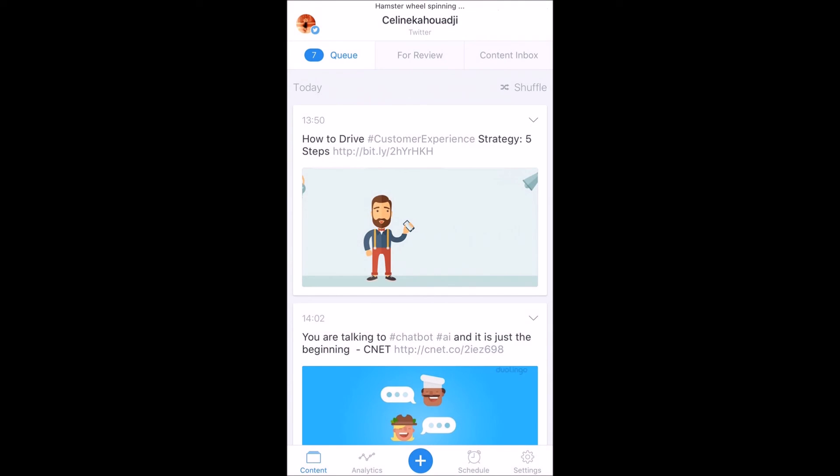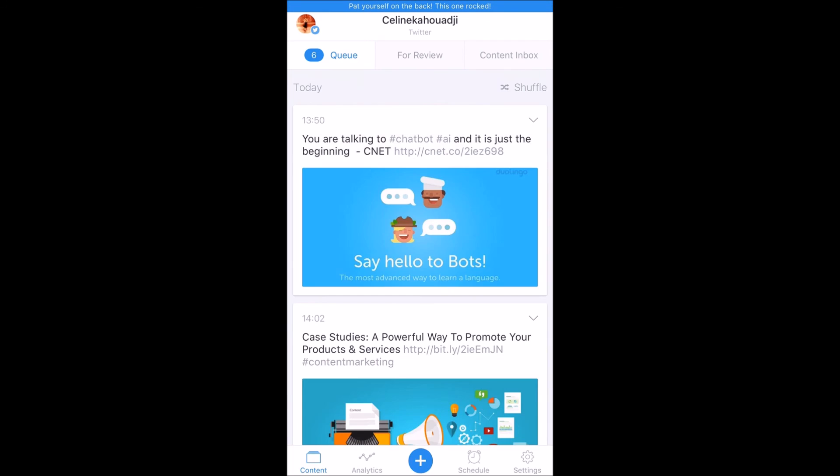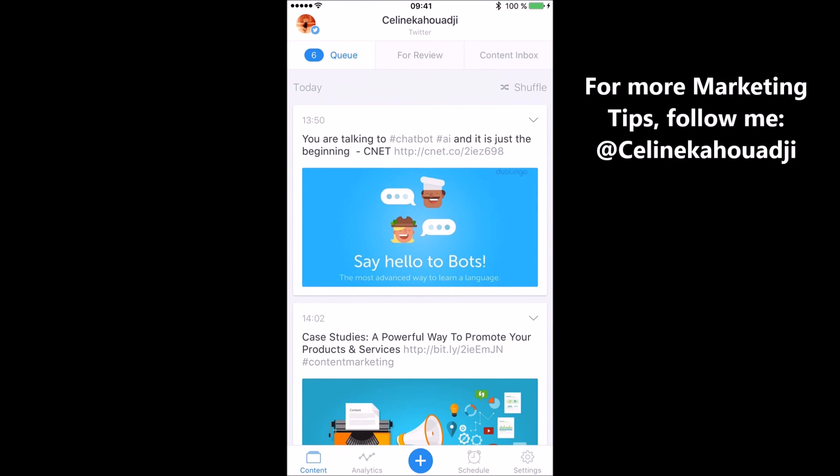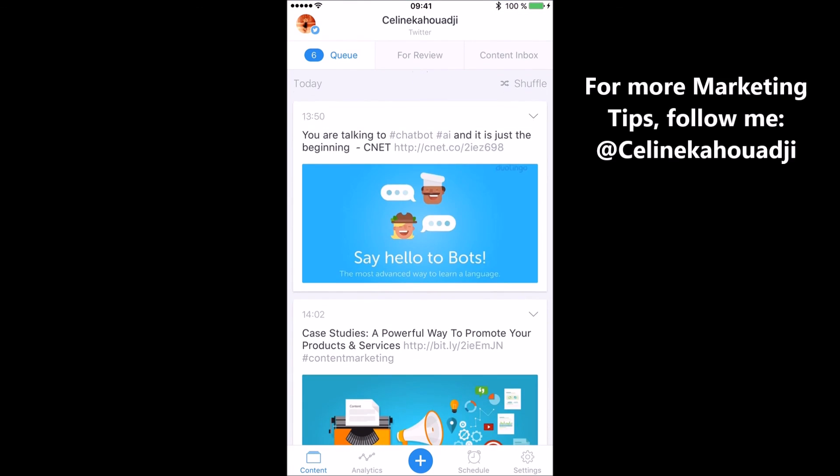This is how I use Buffer, no longer than five minutes a day, to ensure my best content is shared at the right time. Thank you for watching.